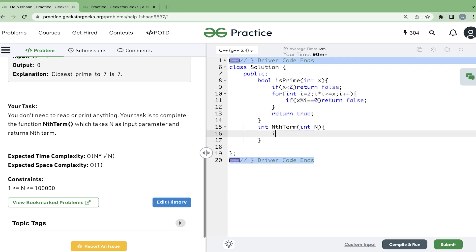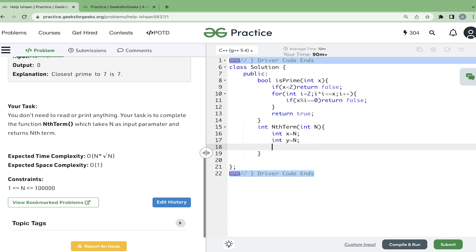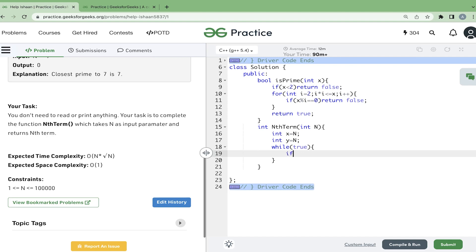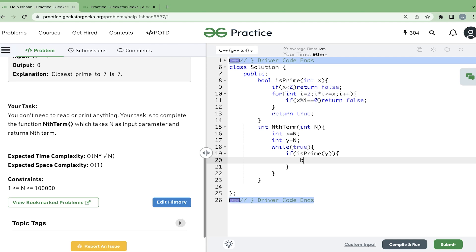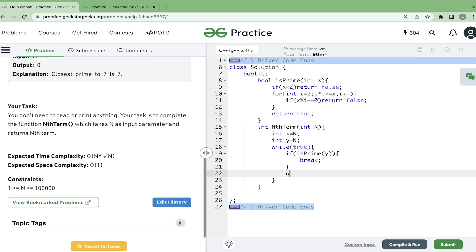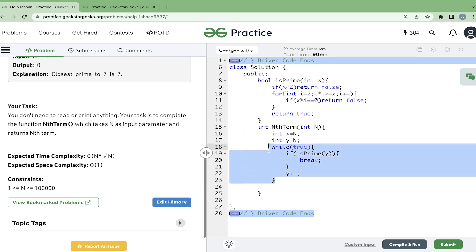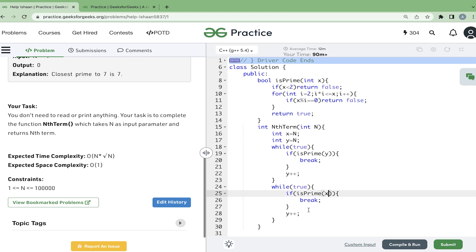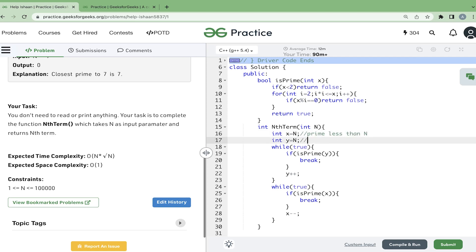Now we take two variables: x = n and y = n. We run a while(true) loop. If isPrime(y) is true, we break the loop; else we do y++. This way we find the prime number greater than n. Similarly for x, we do the same thing but with x-- instead of y++, because in x we are storing the prime less than n. We also add a condition that x should be greater than 1.